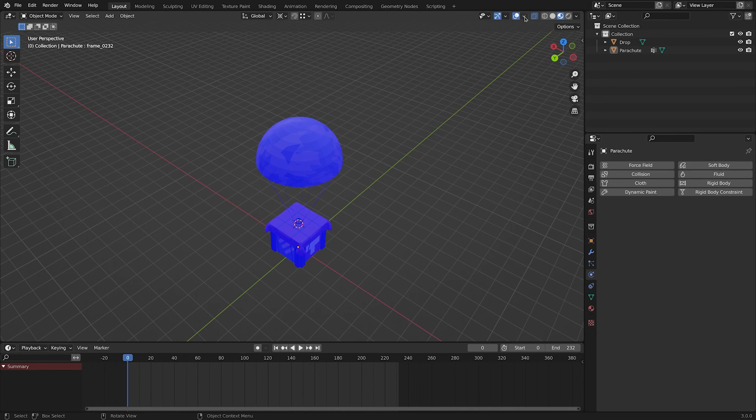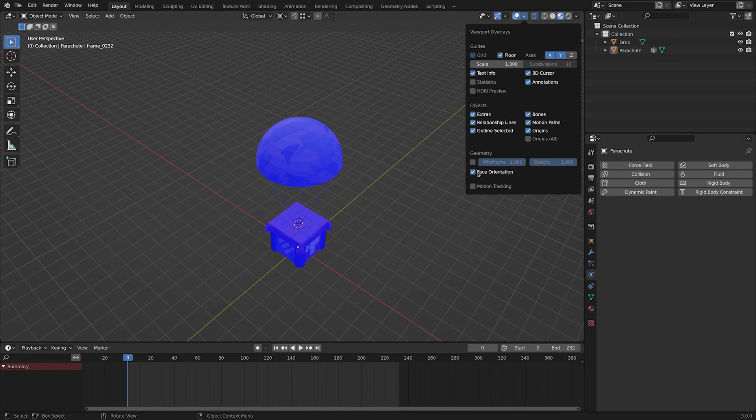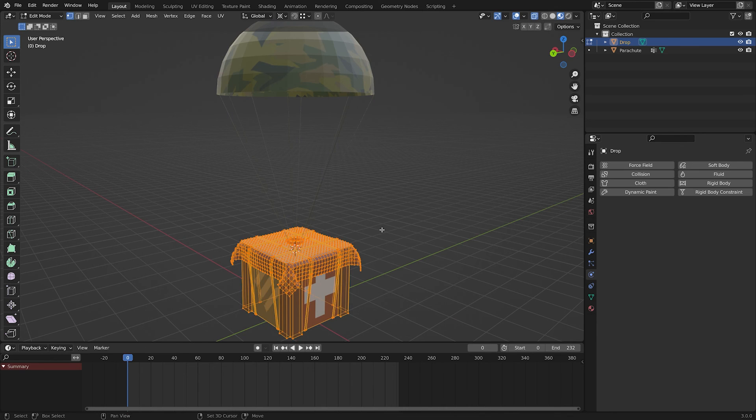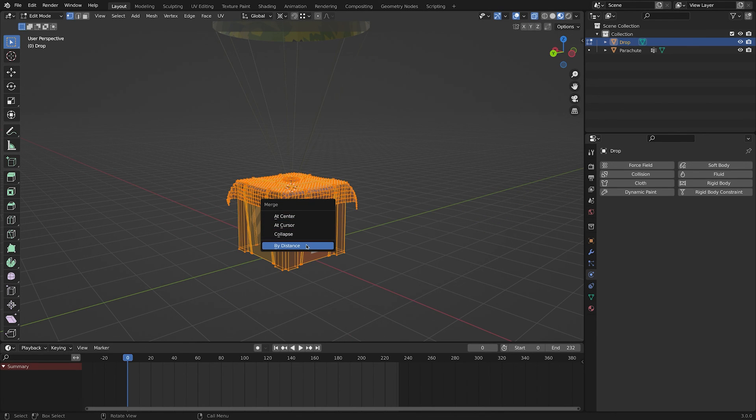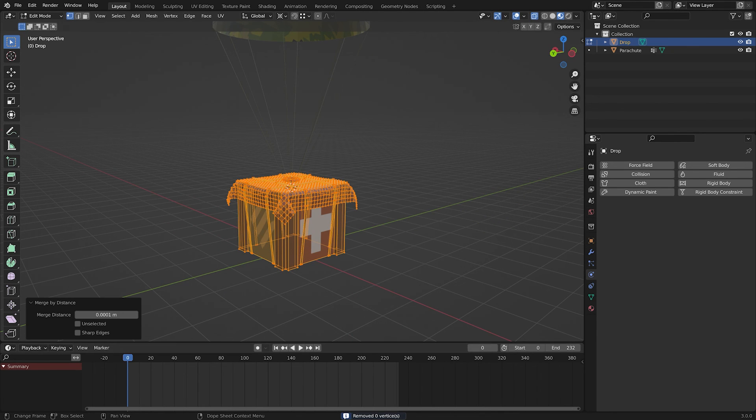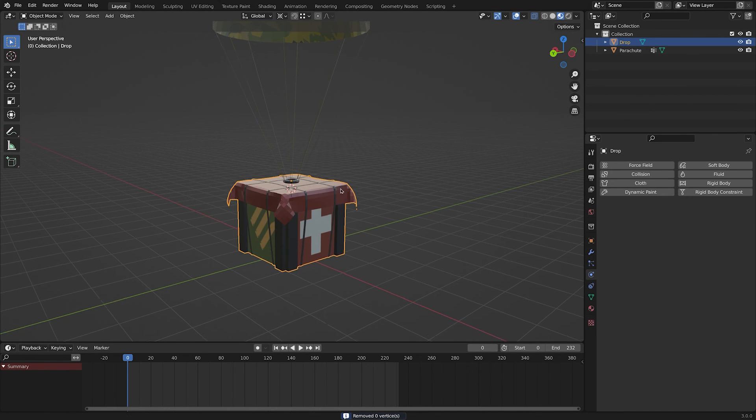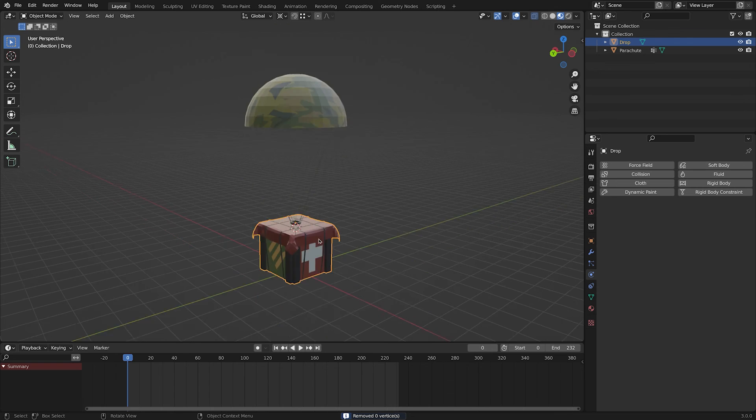For the final check, select the box, select all with A, hit M and merge by distance. So the vertices that are very close together get merged. And as you can see, 0 vertices got removed, and that means there was no problem.